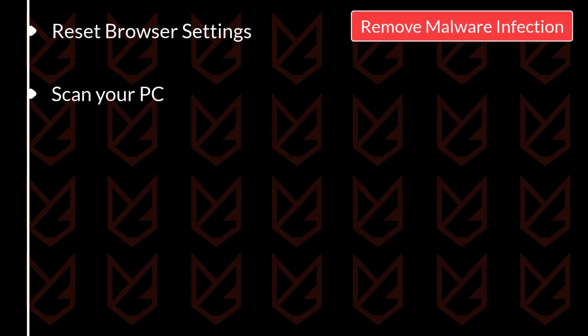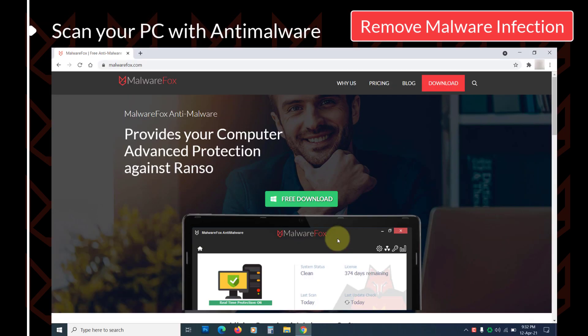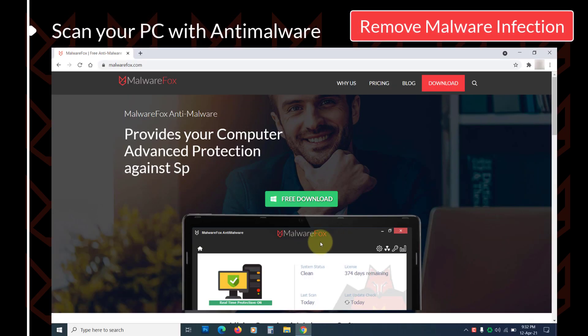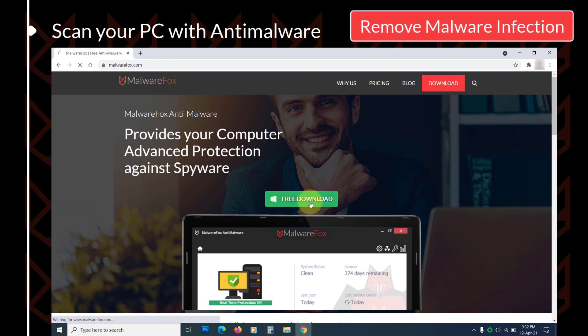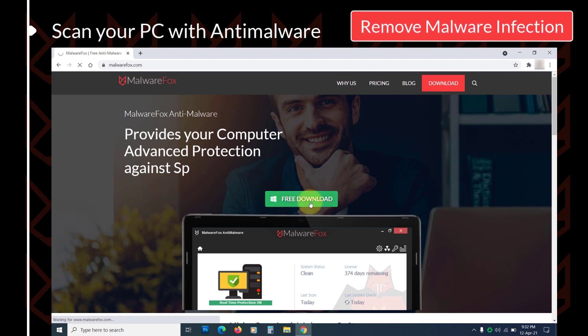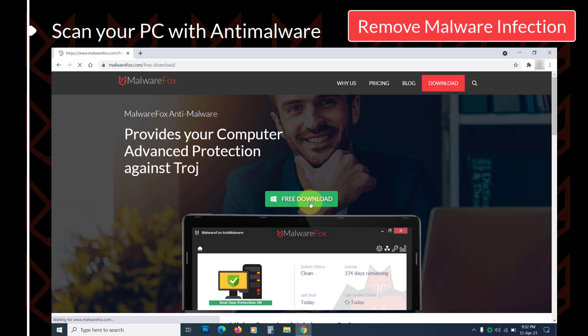Scan your PC with anti-malware. As of now you have removed unnecessary files from your system to clean your computer, now it's time to scan your PC with anti-malware to remove all the traces of the malware. You can use MalwareFox anti-malware to scan your PC.